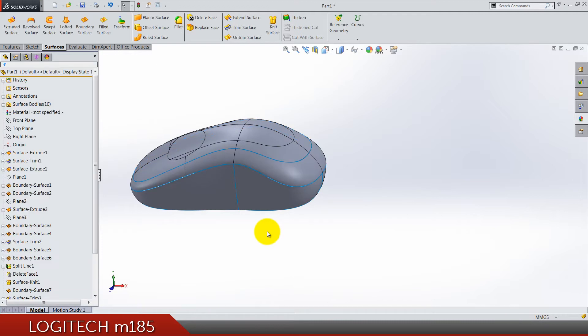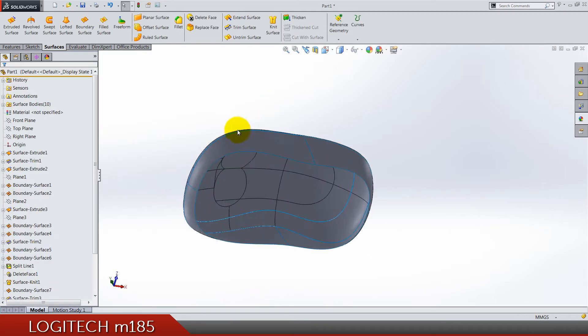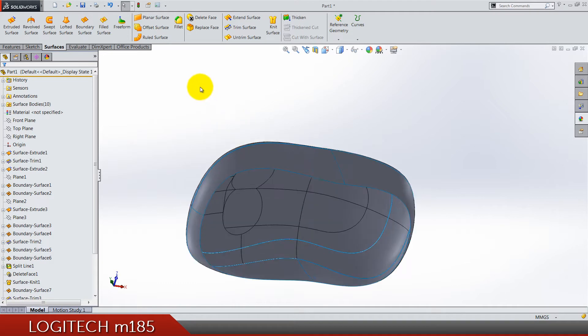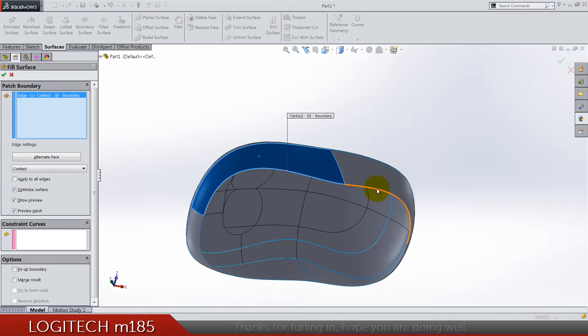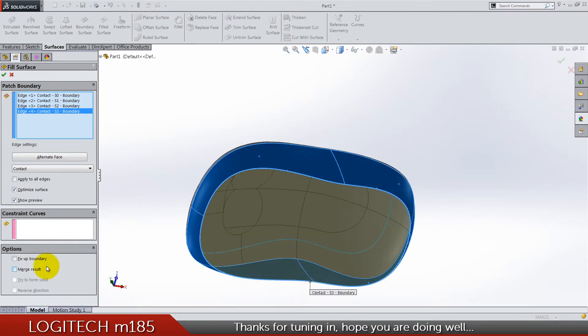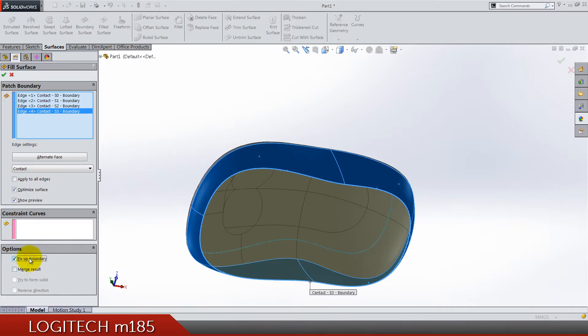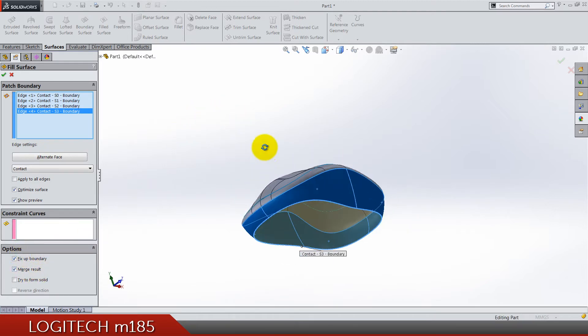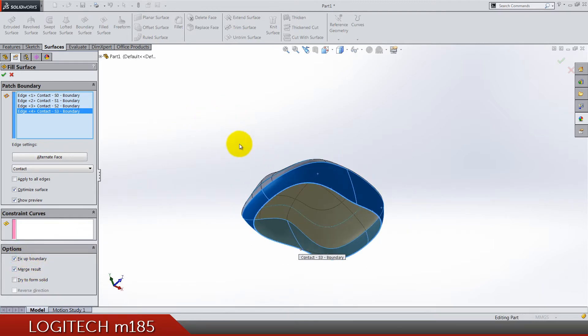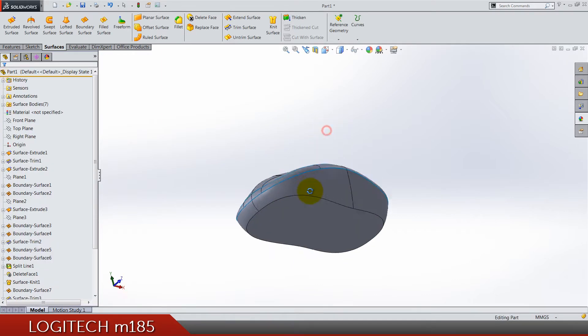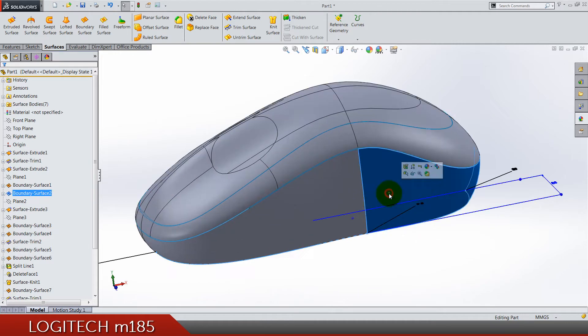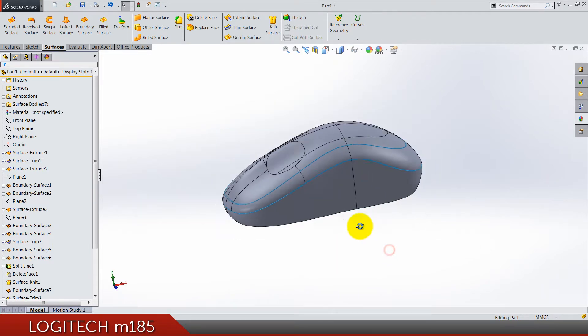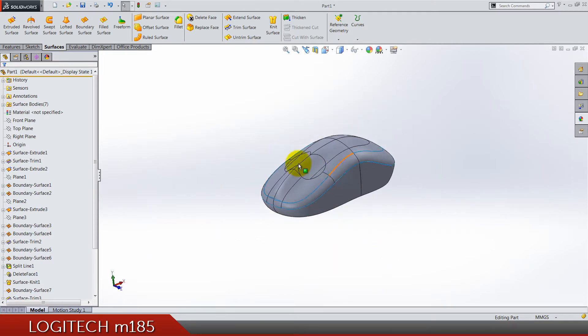And now for this third part we have to do a filled surface, so select these edges and click here on fix up boundary and merge result. When we merge results this is going to be like knitting. Do not form solid. As you can see this is now one surface body.